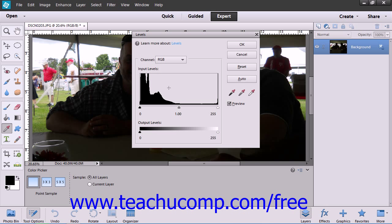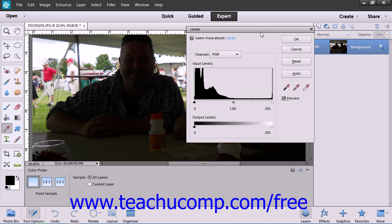The Levels dialog box will appear where you can make your selections. The Histogram shows how the pixels within the image are distributed at each of the 256 brightness levels, with shadows on the left, mid-tones in the middle, and highlights on the right.